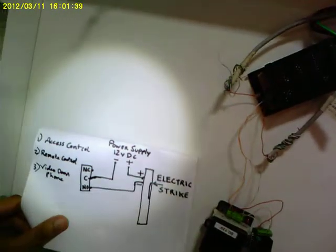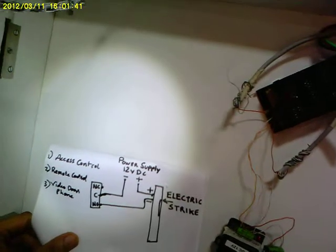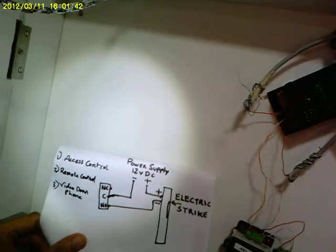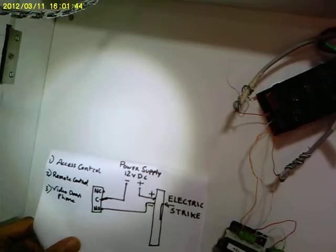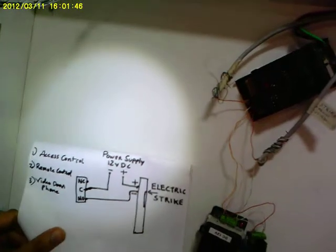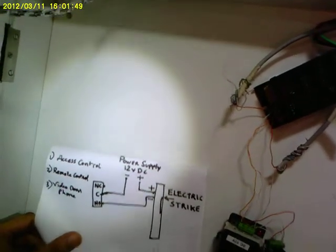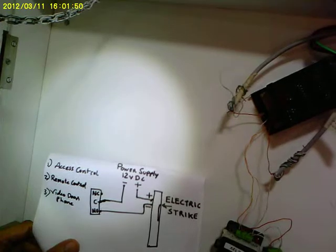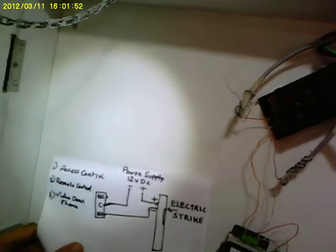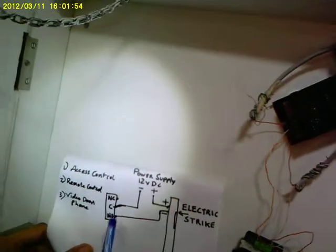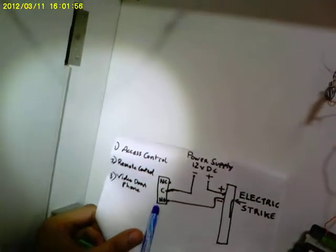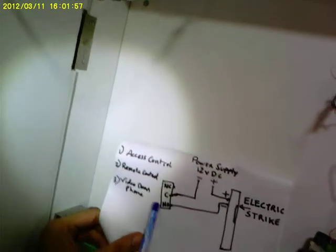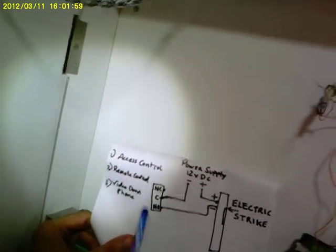Now, what you need to understand is, since electric strike only uses current or power when it needs to be operated or when it needs to open the door, it's always connected to the NO or normally open of the controlling relay.